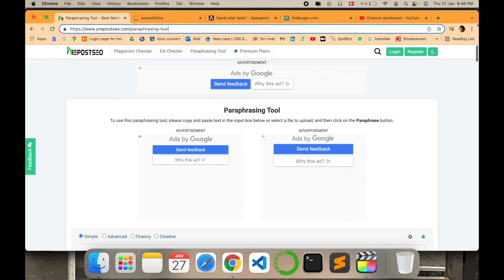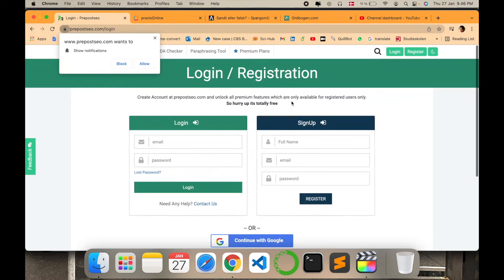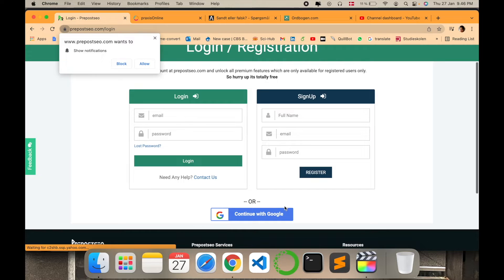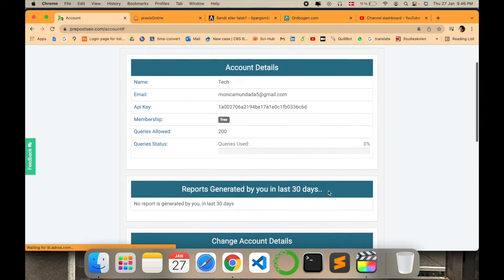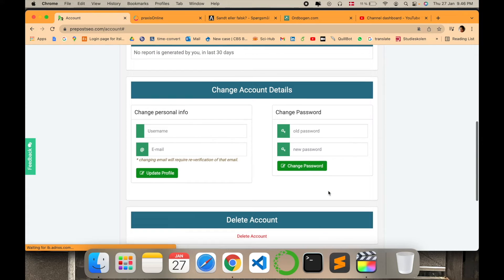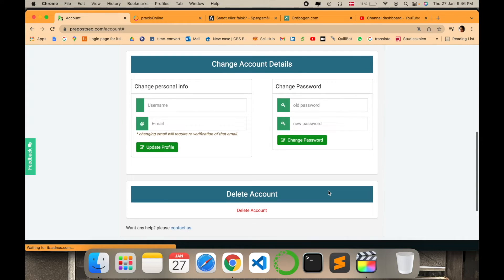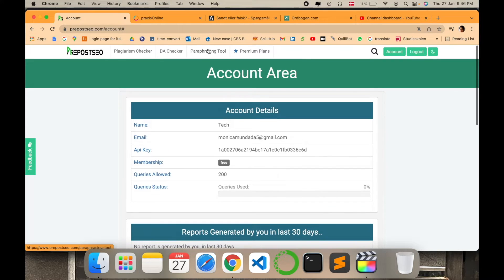Let's go and log in here first. Login can be done with Google or any other option, but we will go with Google. Yes, there we are — it is showing us all our related information.